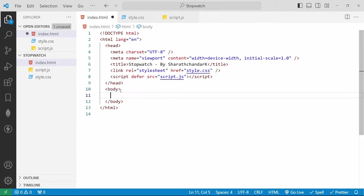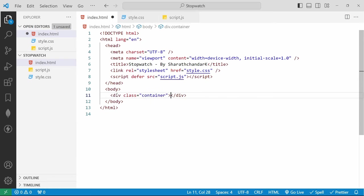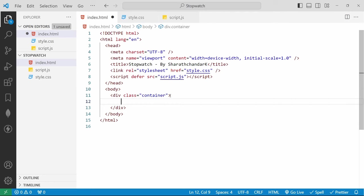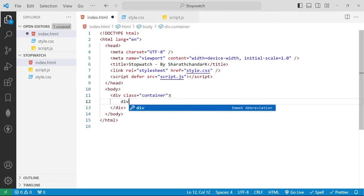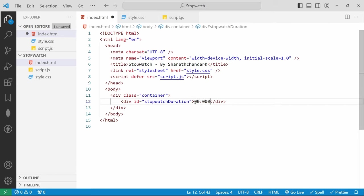Inside the body we are going to add the HTML elements. The body element contains all the content of an HTML document. Inside that we are going to add a div. A div defines a division or section in an HTML document. For creating a div we have the abbreviation 'div.container'. If I hit enter it will automatically create a div tag with the class attribute with value 'container'. Inside that we are going to add another div to display the timer value, using the abbreviation 'div#stopwatch-duration'. If I save and check the HTML file, we can see it in action.